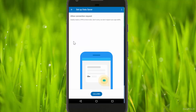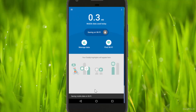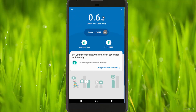The app requests permission — click allow, then click change so the connection request is approved. The app wants to set up a VPN connection, so click OK. Open the app to enable the mobile data saver feature.